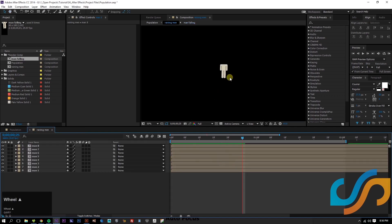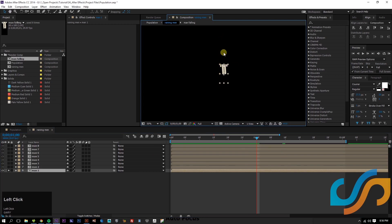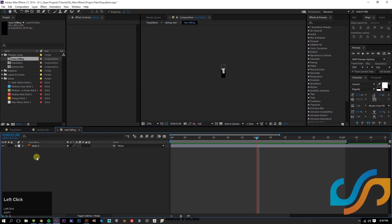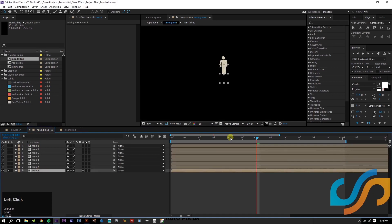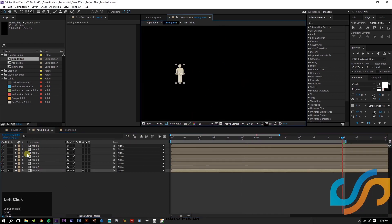We want to see all of him falling in. If we click on Continuous Rasterization, it's going to read this layer correctly, and he comes into frame. That's pretty cool. Now we can move our men around as we please.